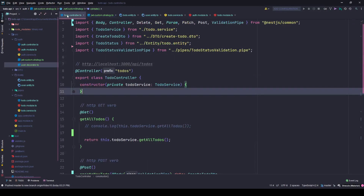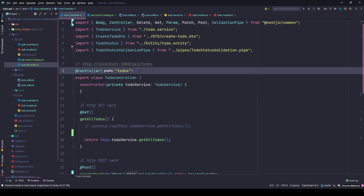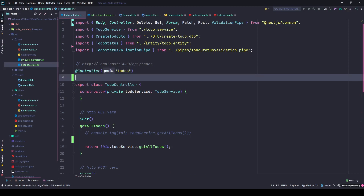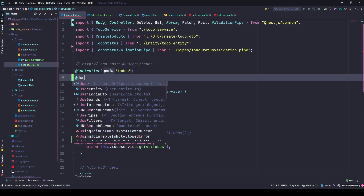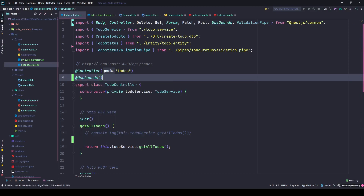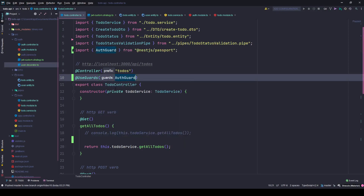To protect the entire todos route, I go to the class with the controller decorator and just beneath it I use the UseGuards decorator — imported from the NestJS common library — passing in the AuthGuard that comes with the NestJS Passport package. As soon as you do this, go to Postman to test it.